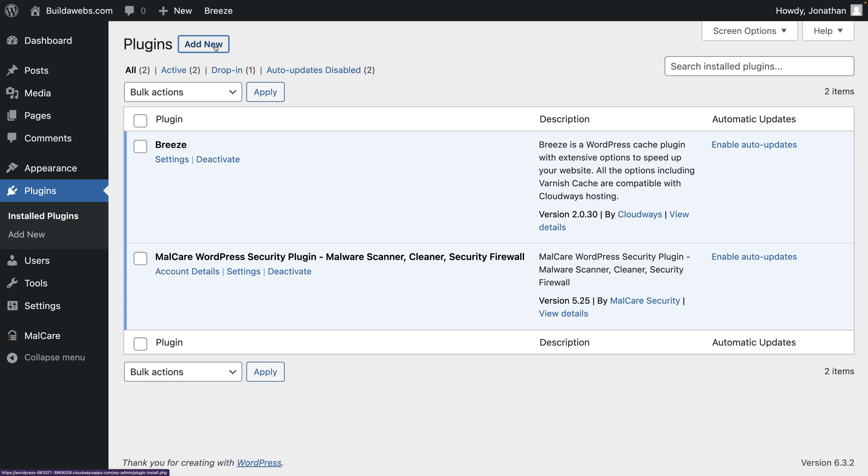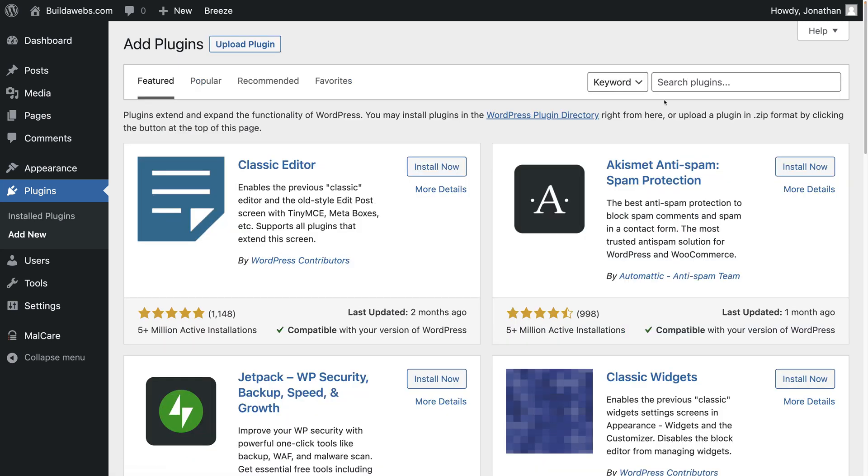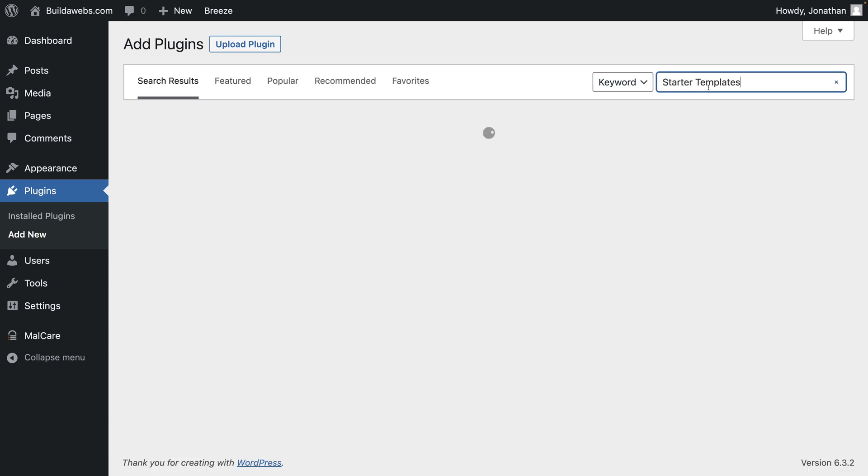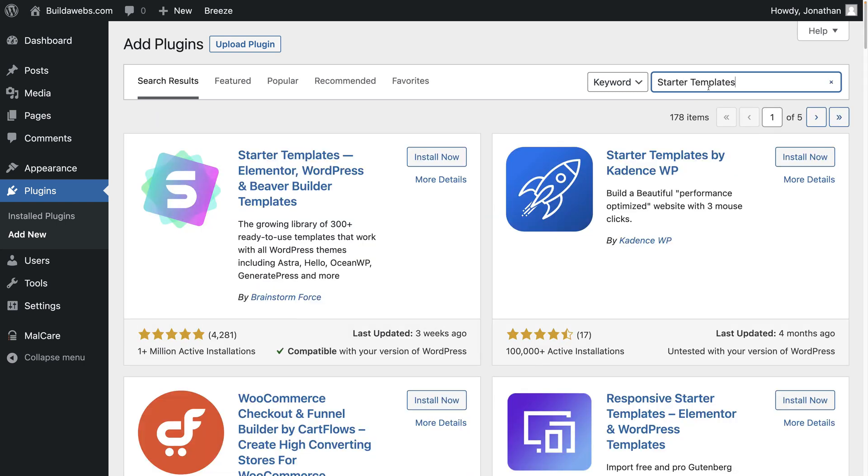Then click on add new, then up in this box here search for starter templates, then find this plugin and we're going to click on install to install a file in WordPress.